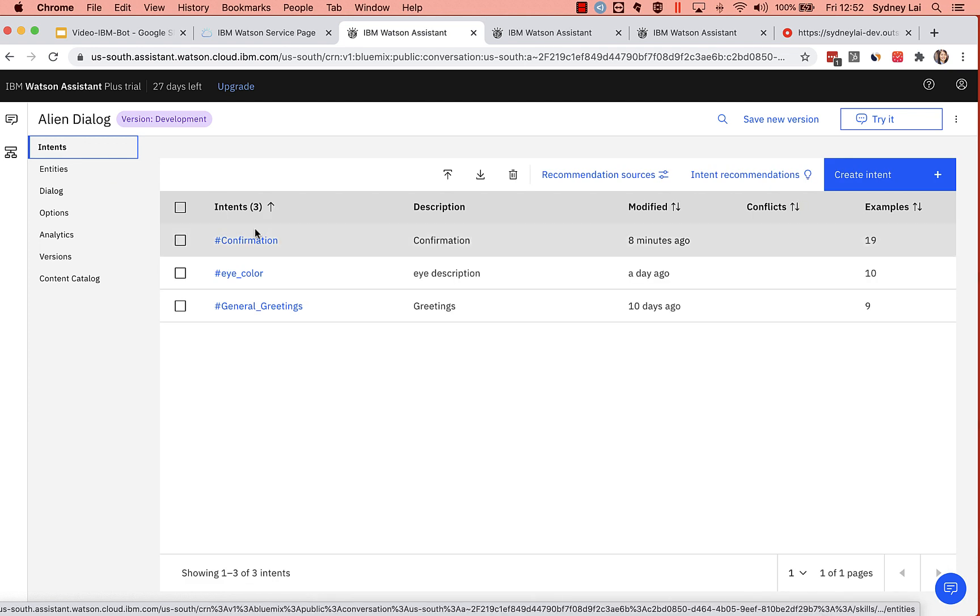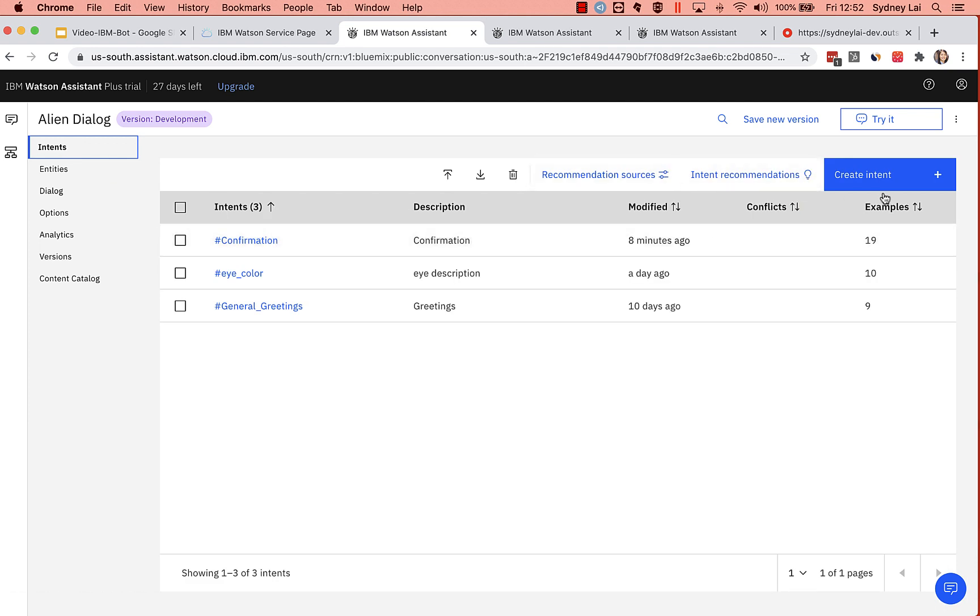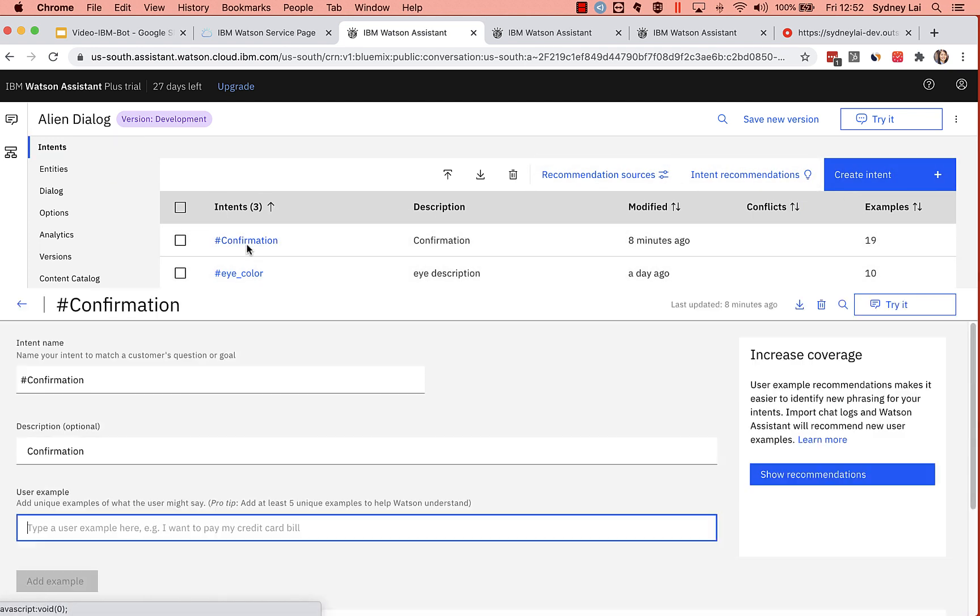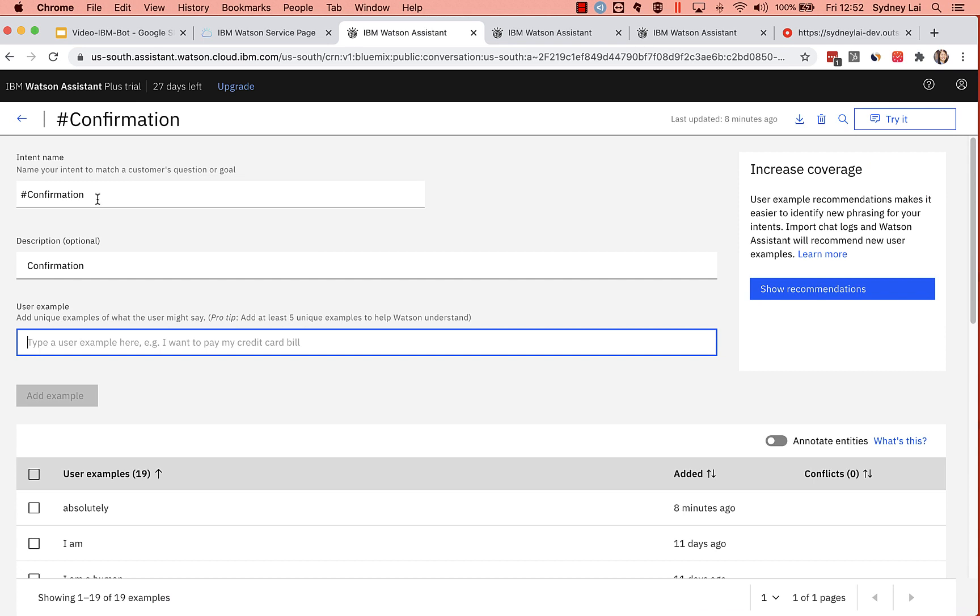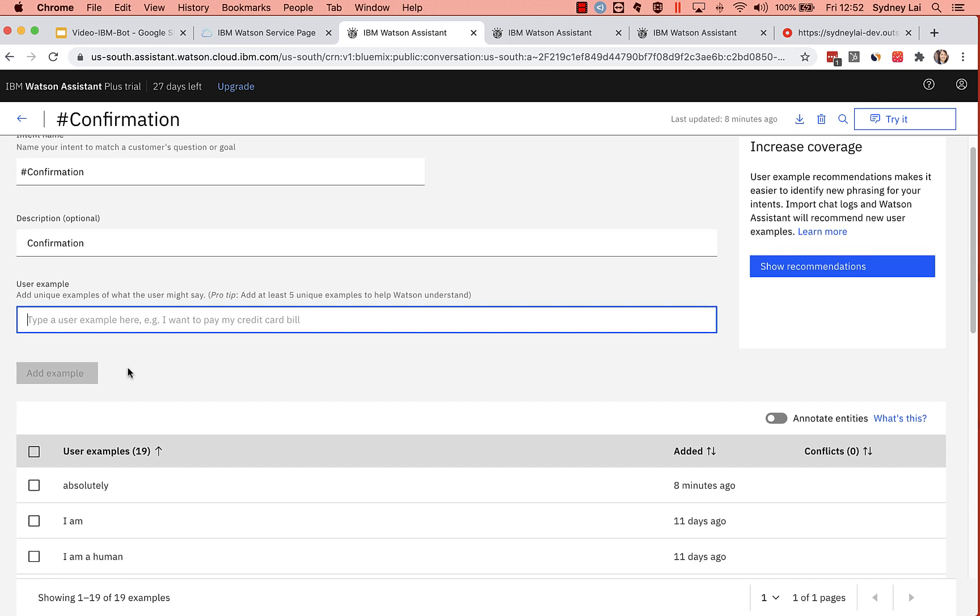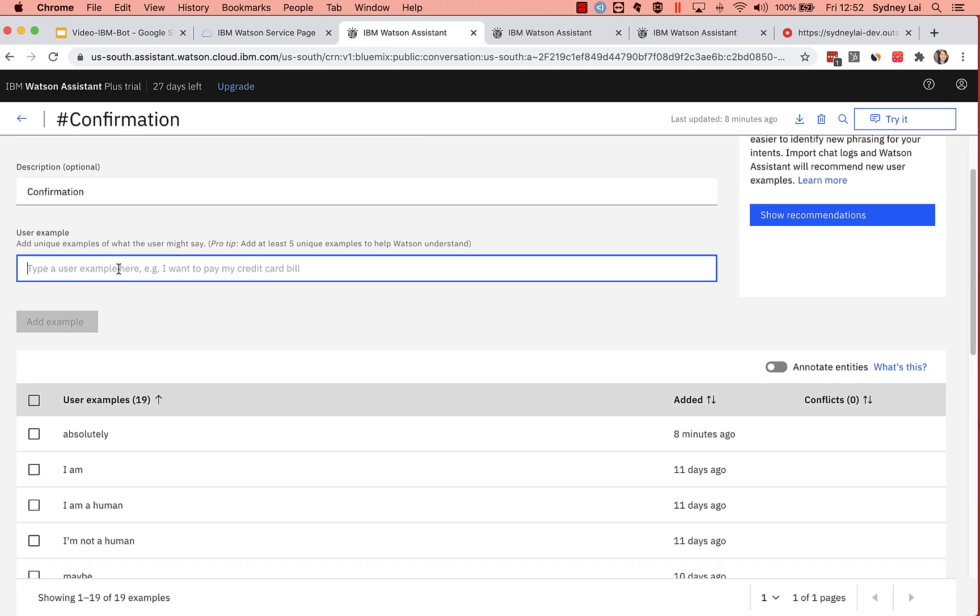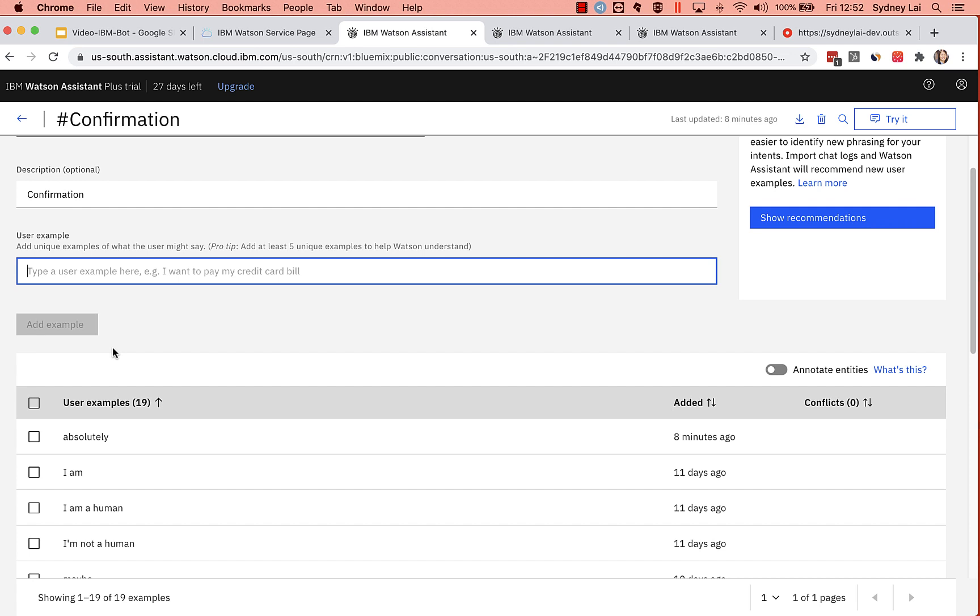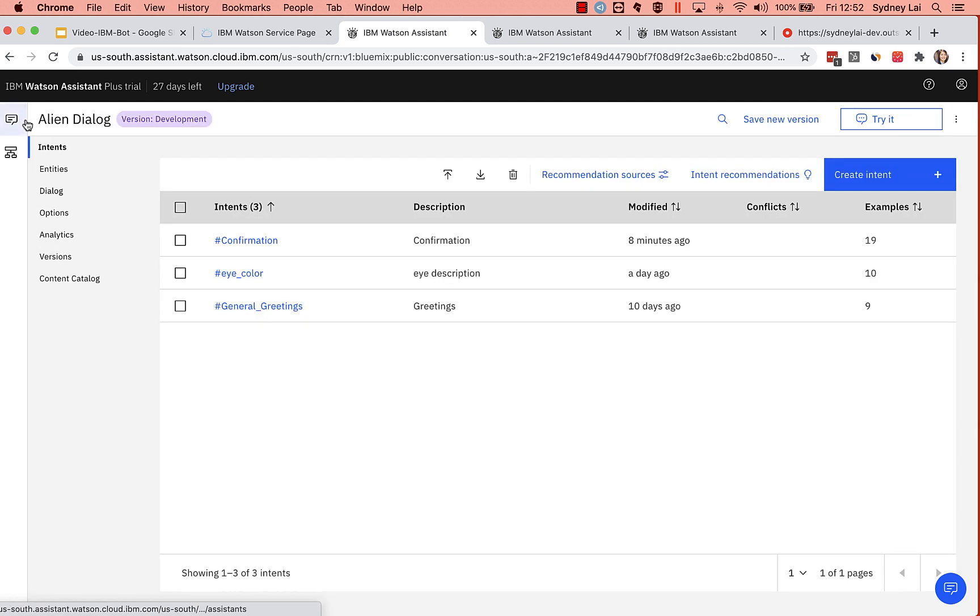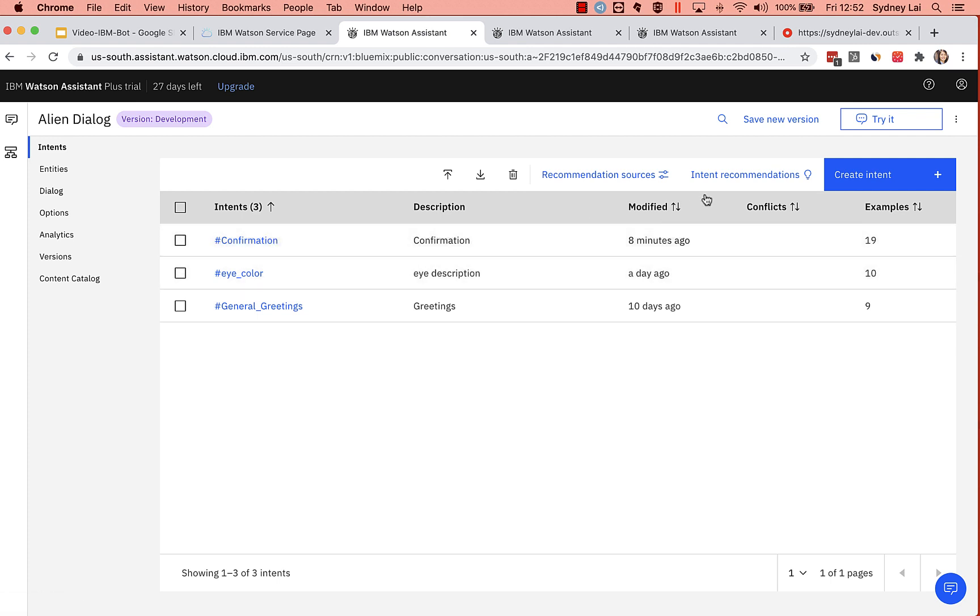Now, the second part is creating the intent, right? So you create an intent. And then in your confirmation, you can name your intent, however you want. I'm going to do hashtag confirmation, you can put in the different examples, such as yes, no, I am. And what this shows here is Watson starts to learn your conversation. Watson starts to learn what kind of words that you input. And that's where the machine learning comes into play.